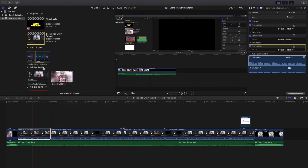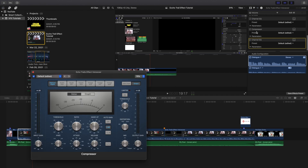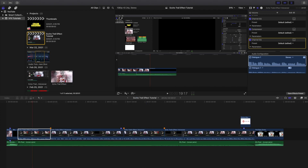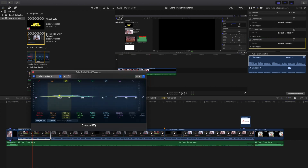I also added a Compressor. The settings I use: the ratio is at 3.1, threshold at negative 18.5, makeup at negative 3, release at 9, attack at 3, and the knee at 1. What a compressor does is basically increase the volume of the quiet parts without increasing the loud parts, so you can hear the quiet parts too — it helps balance out the levels.